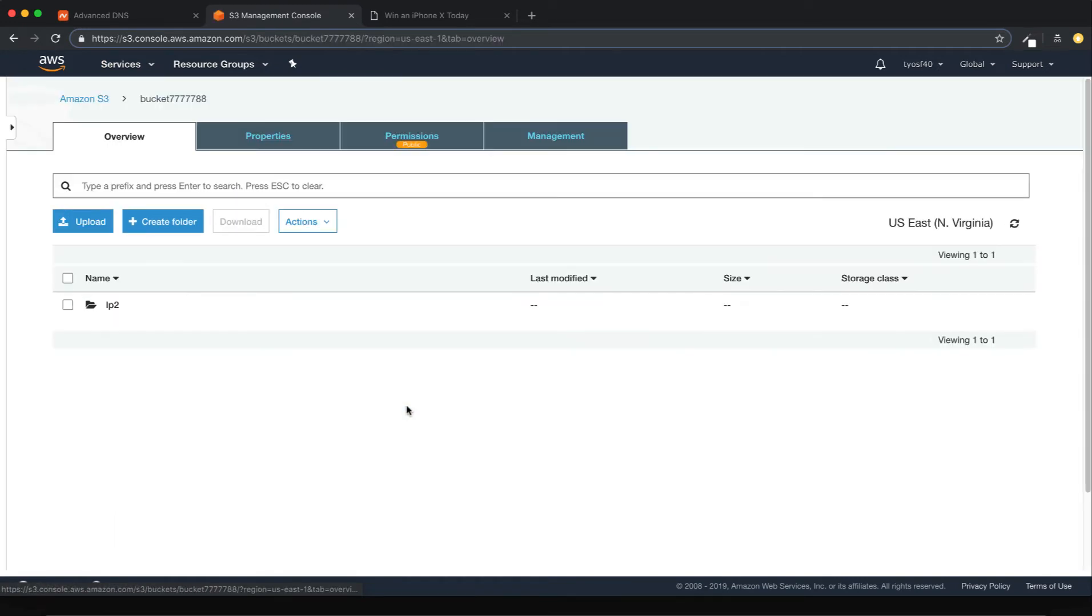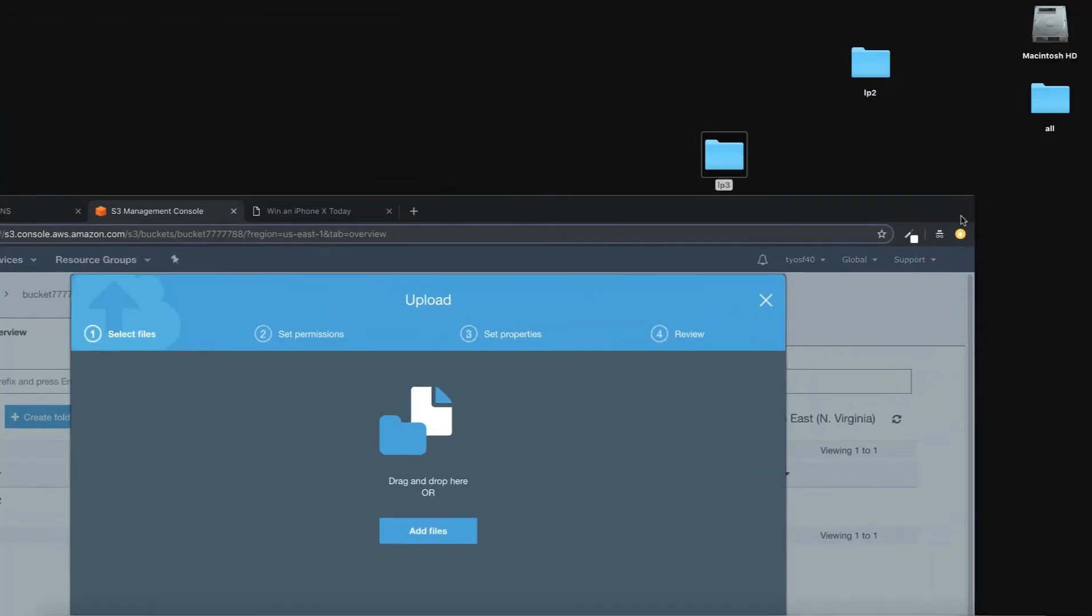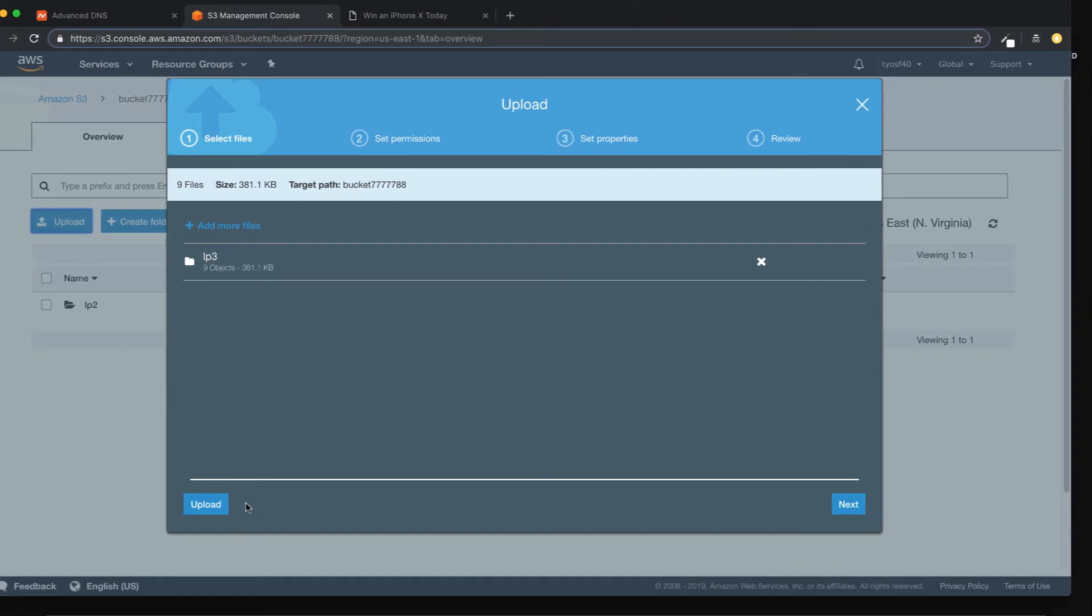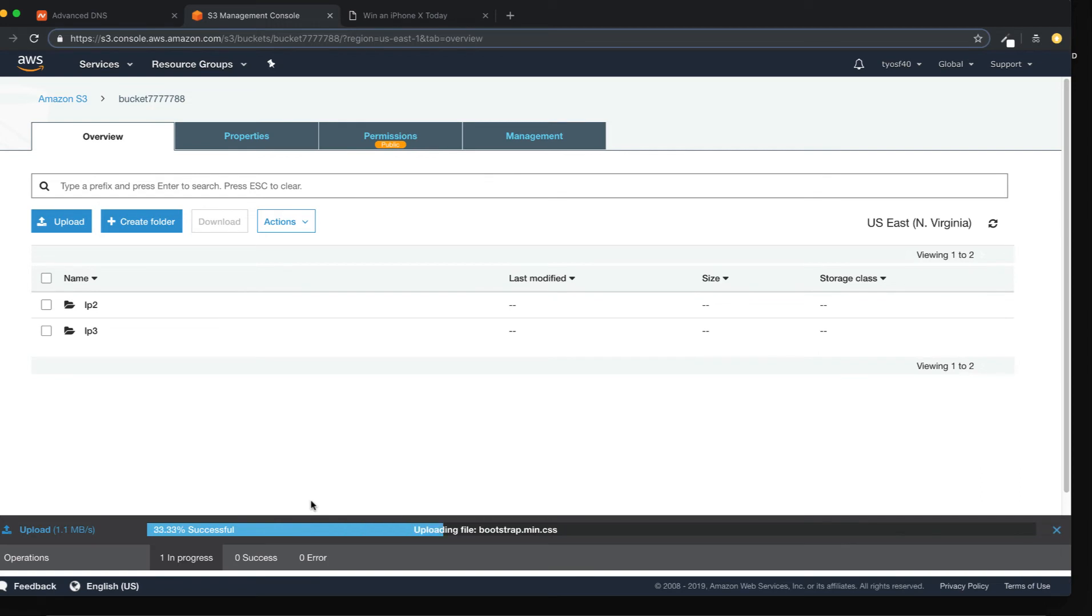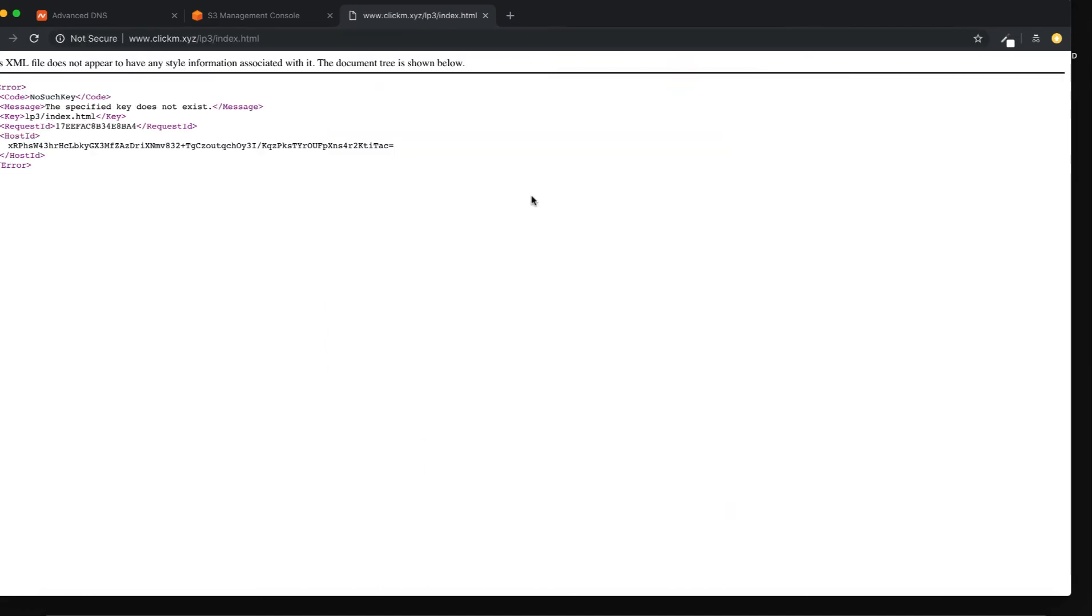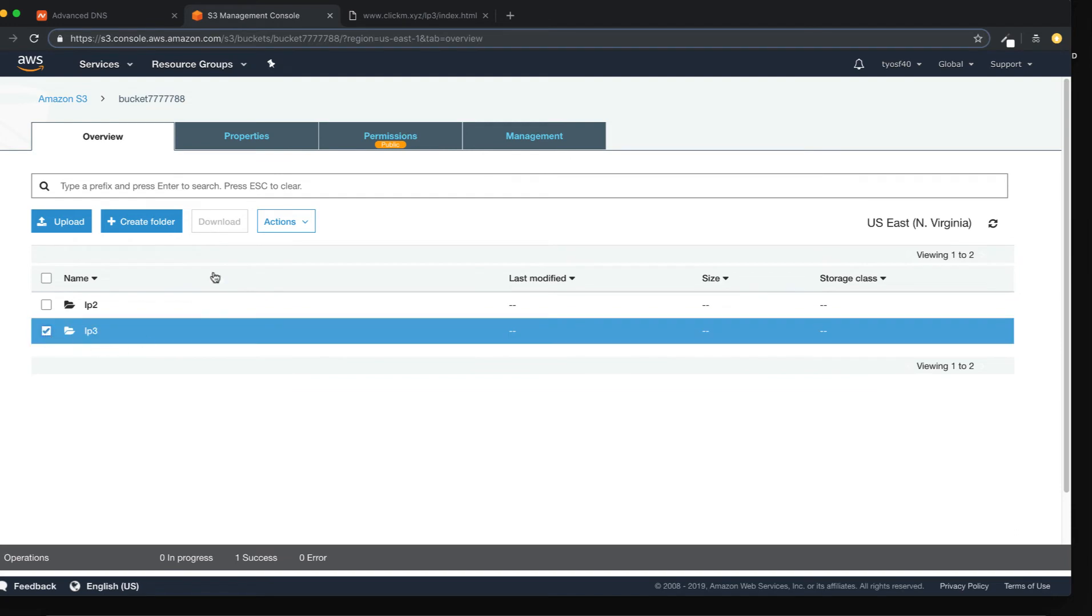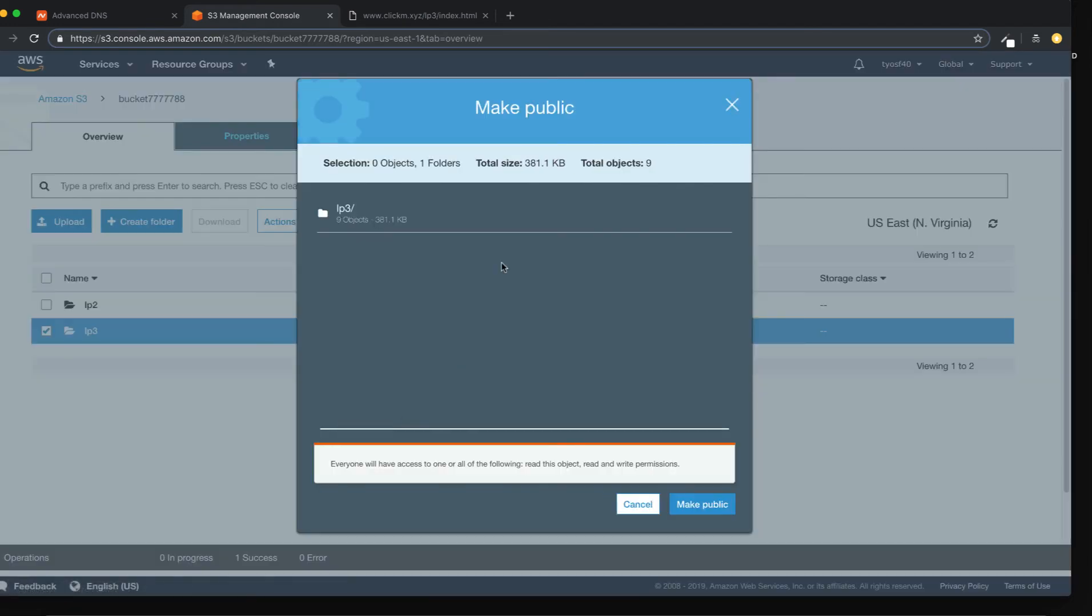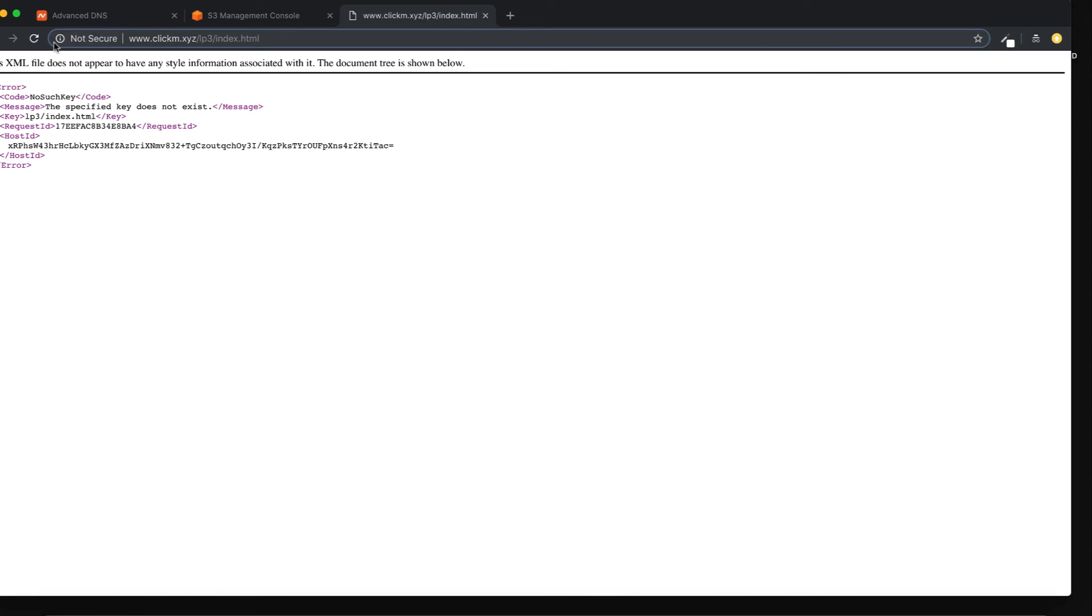Go to your bucket. Now in the same place just upload the other landing page which is this one. Upload, upload, let's wait. Perfect. Now the other landing page is called lp3. The mistake we did is that we didn't give the public access to the files. Make public. That's it.